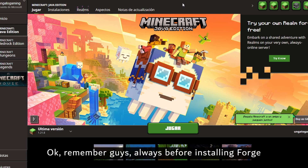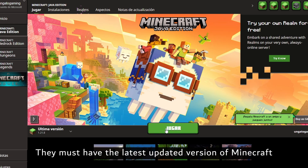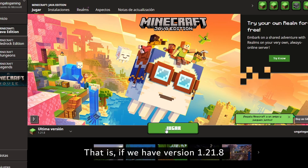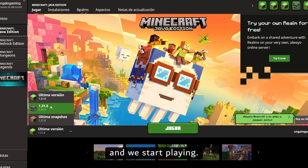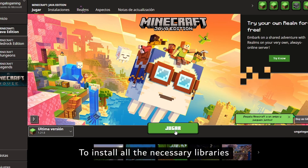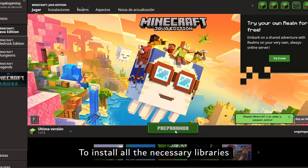Remember guys, always before installing Forge, you must have the latest updated version of Minecraft. That is, if we have version 1.21.8, we start playing to install all the necessary libraries.